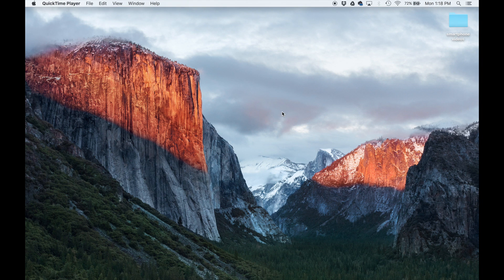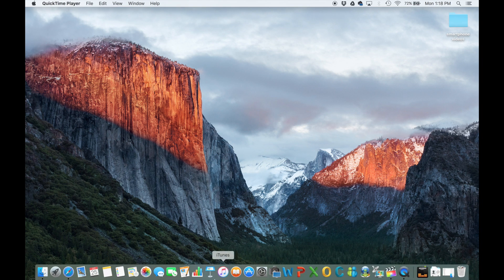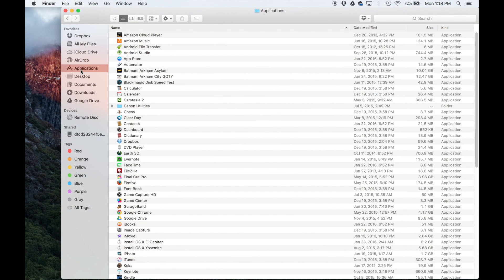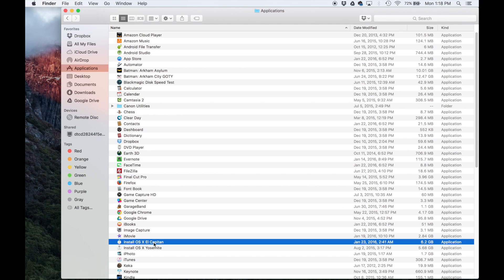So the first thing I want to do is go to the applications folder and show you if it is in fact there. Let's go to my Finder, simply navigate to applications and look to see if you have this file sitting right over there. Install OS X El Capitan.